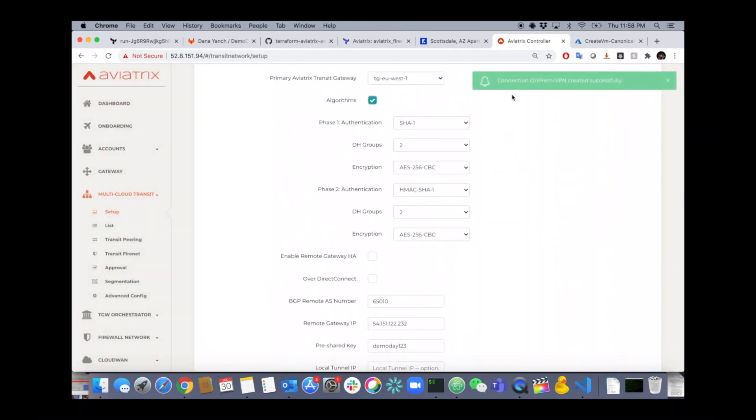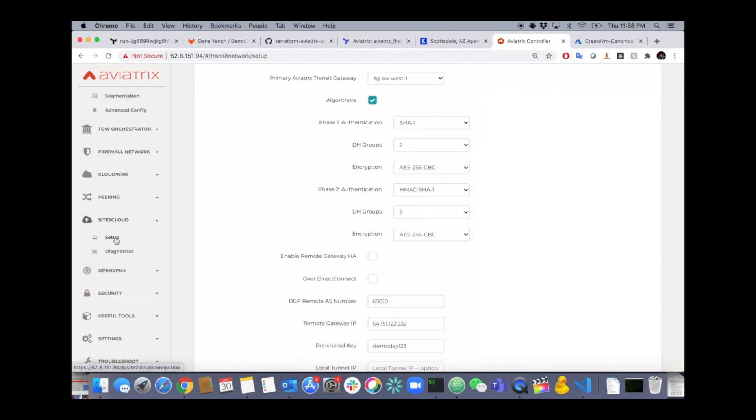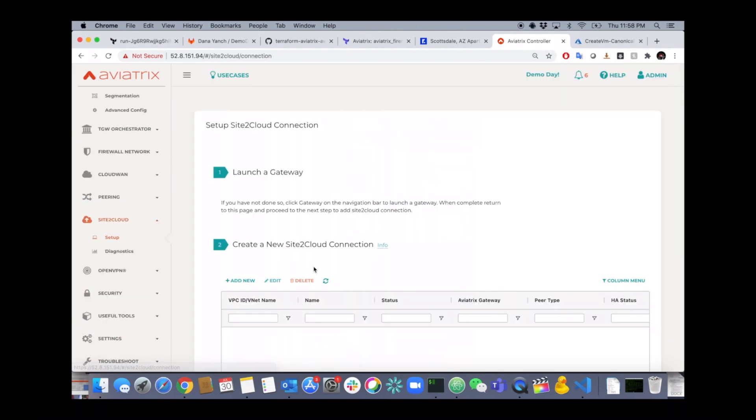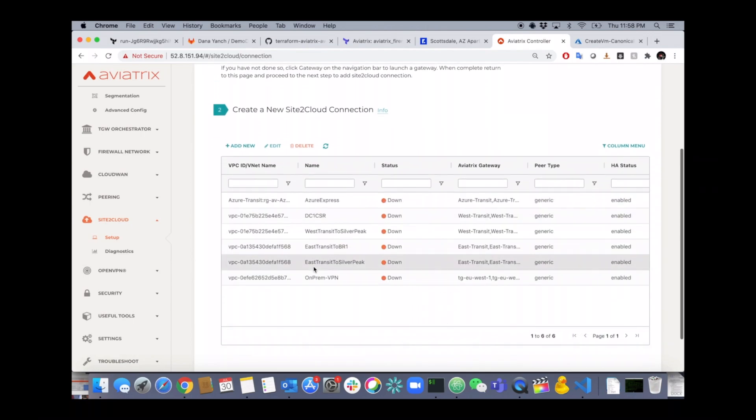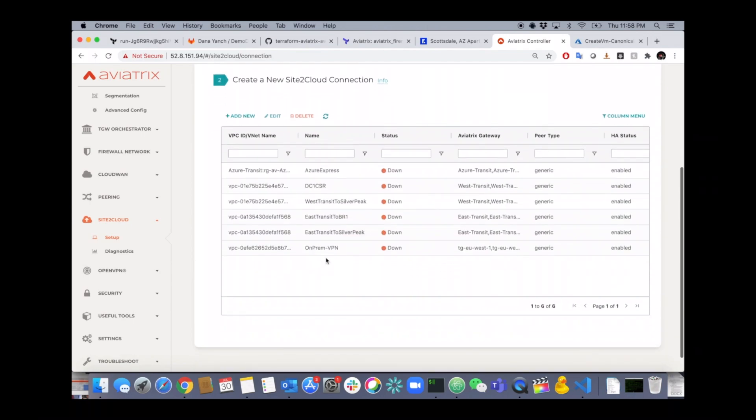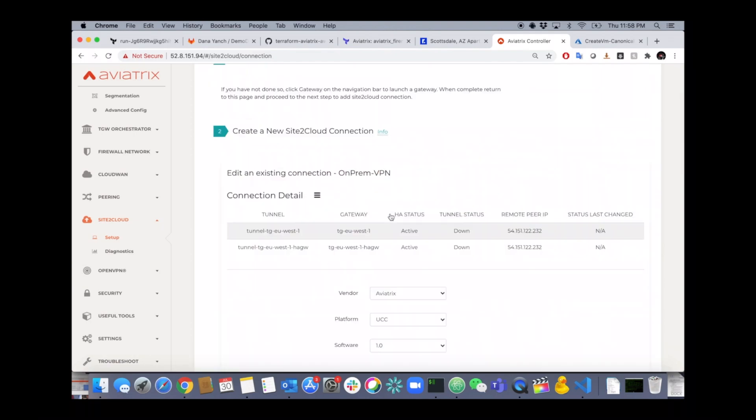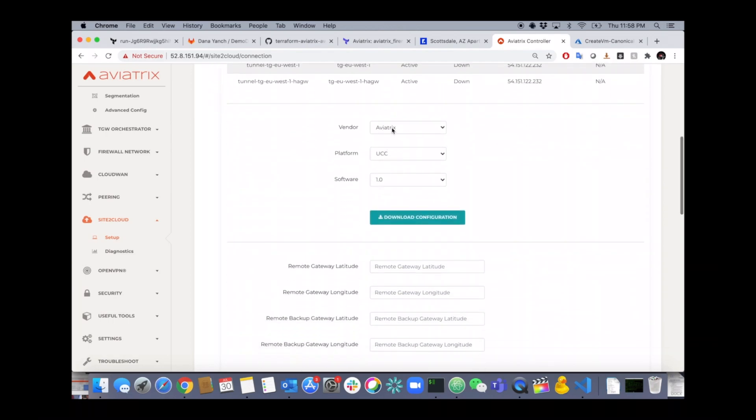All done. The VPN is created and ready to go. Now you can actually get the details of this VPN by going to Site to Cloud Setup section. Click on the VPN. Click on Edit.